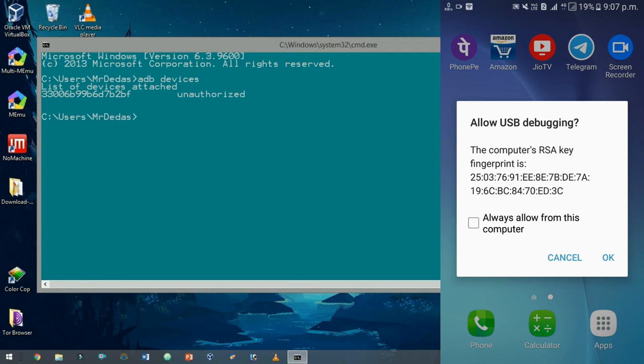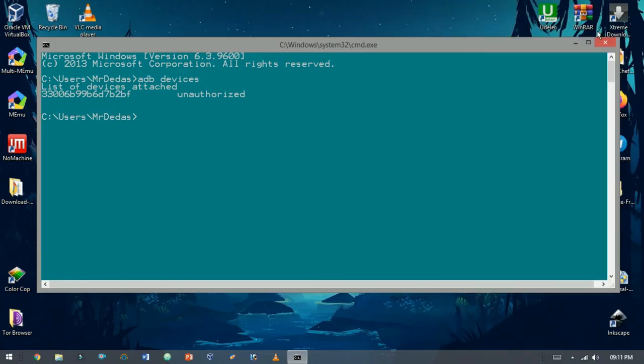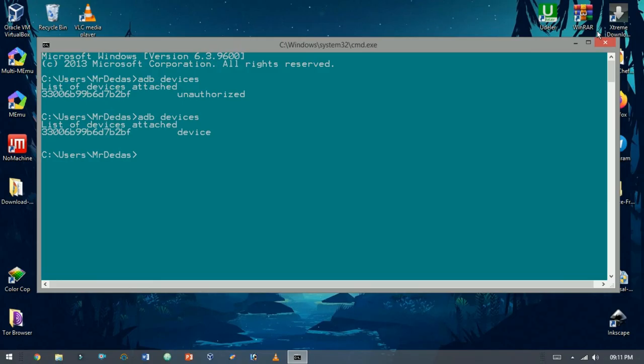A pop-up screen appears to get access to the Android device. Now type again adb devices. It now shows the device connected.